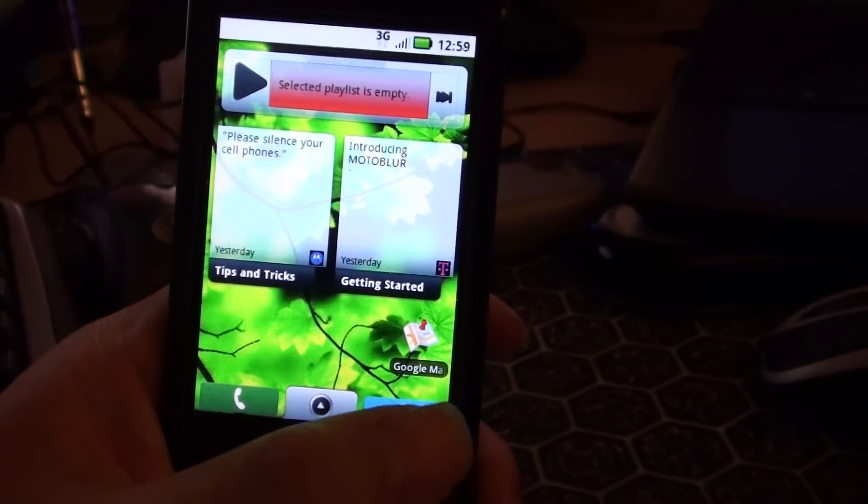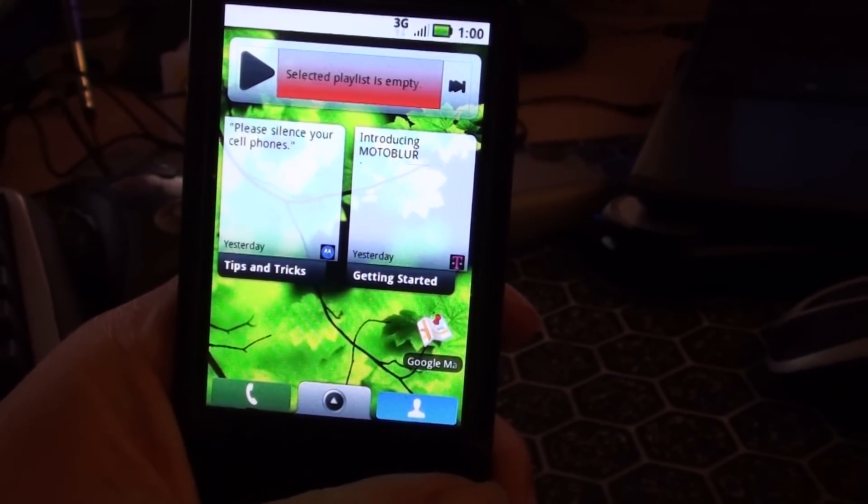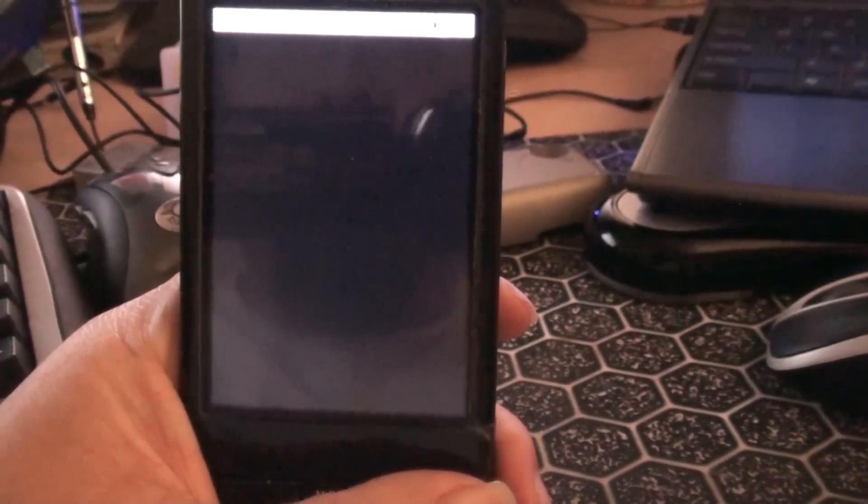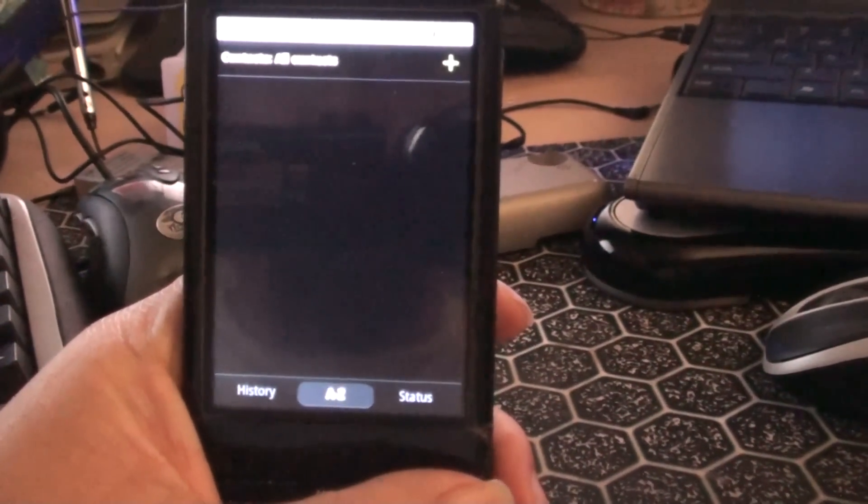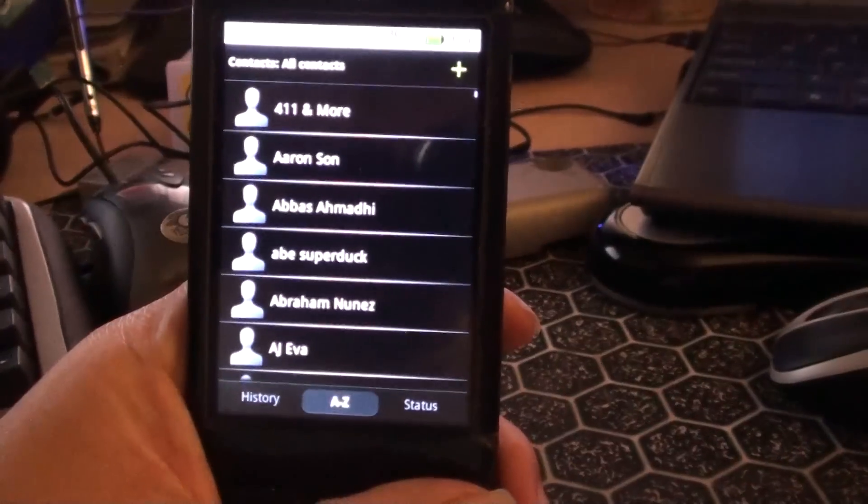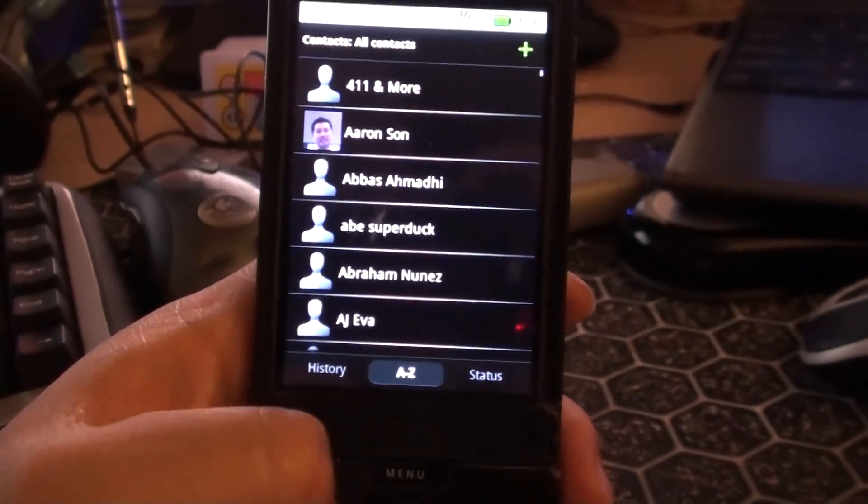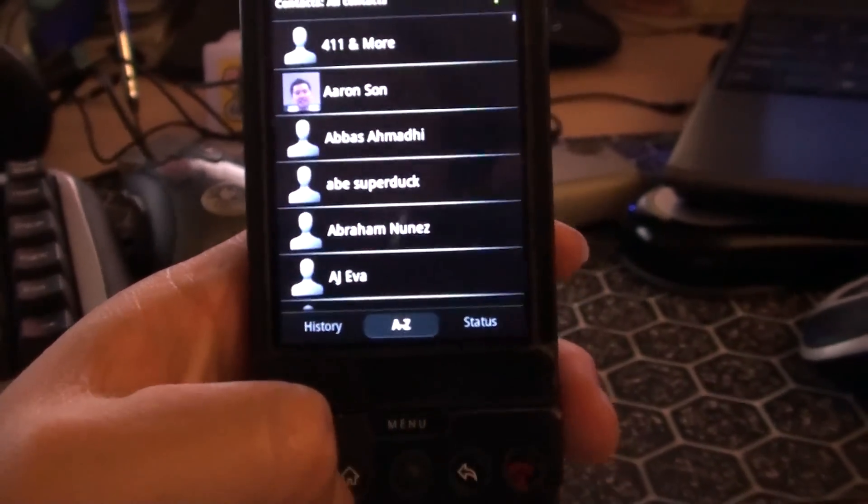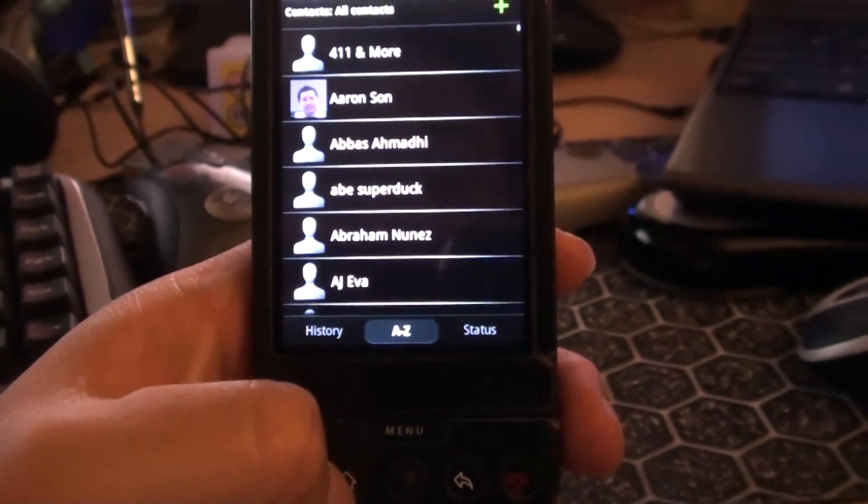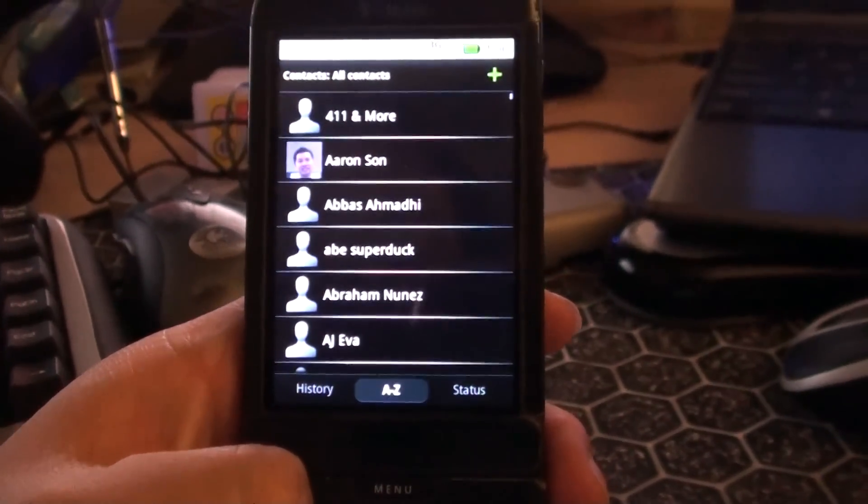You push this button. It'll give you the contact screen. And you can pull your pictures from Facebook or whatever.